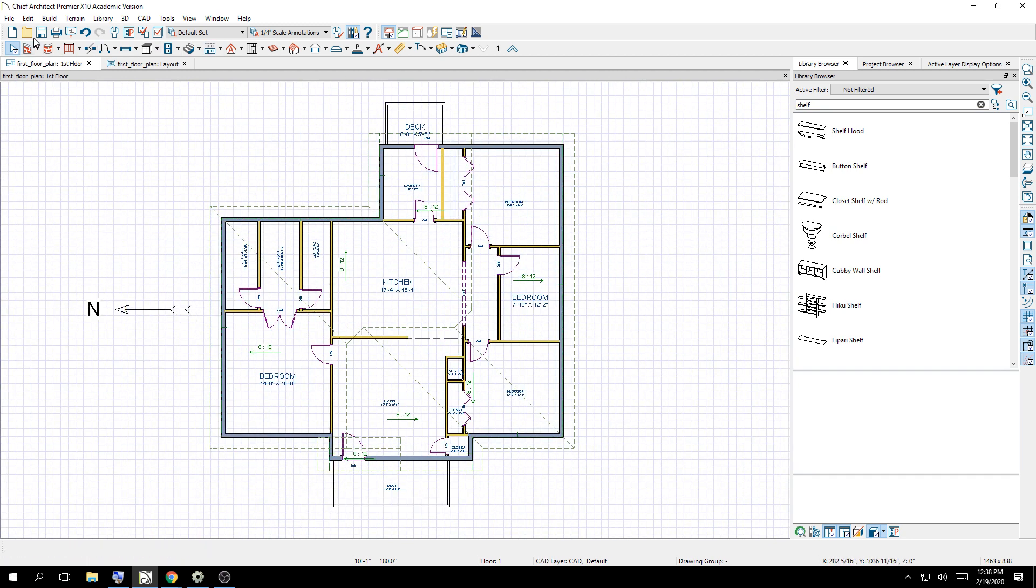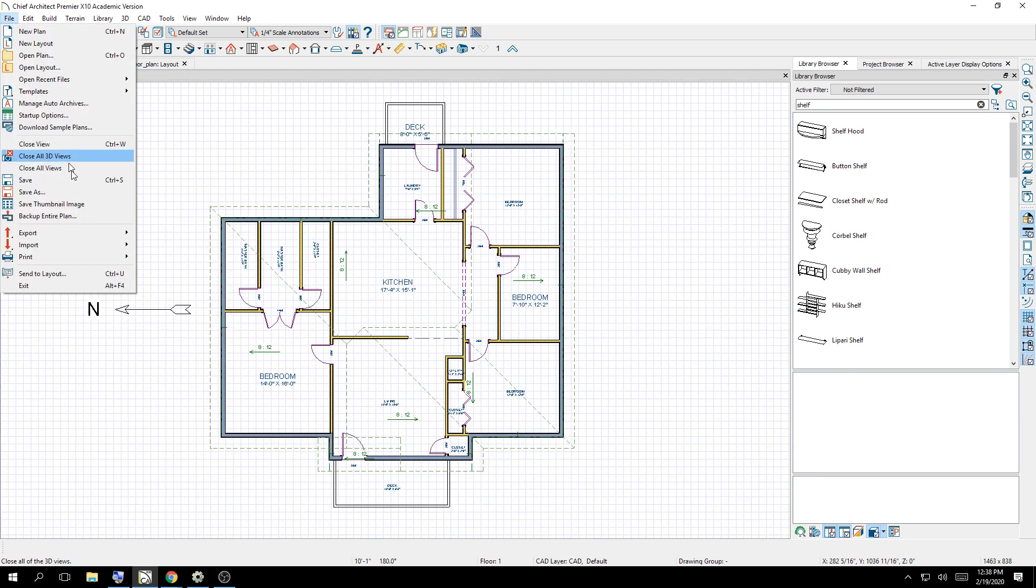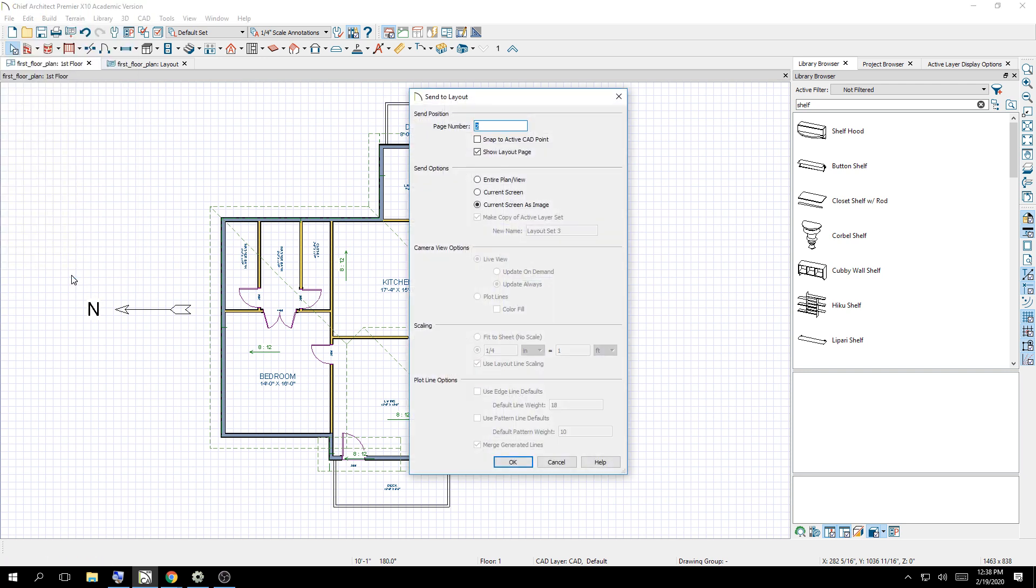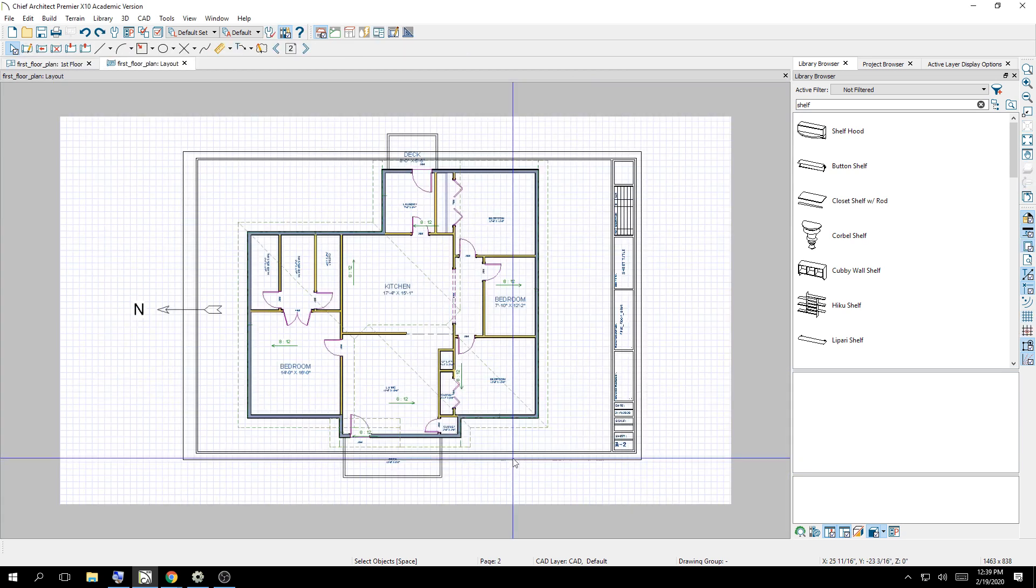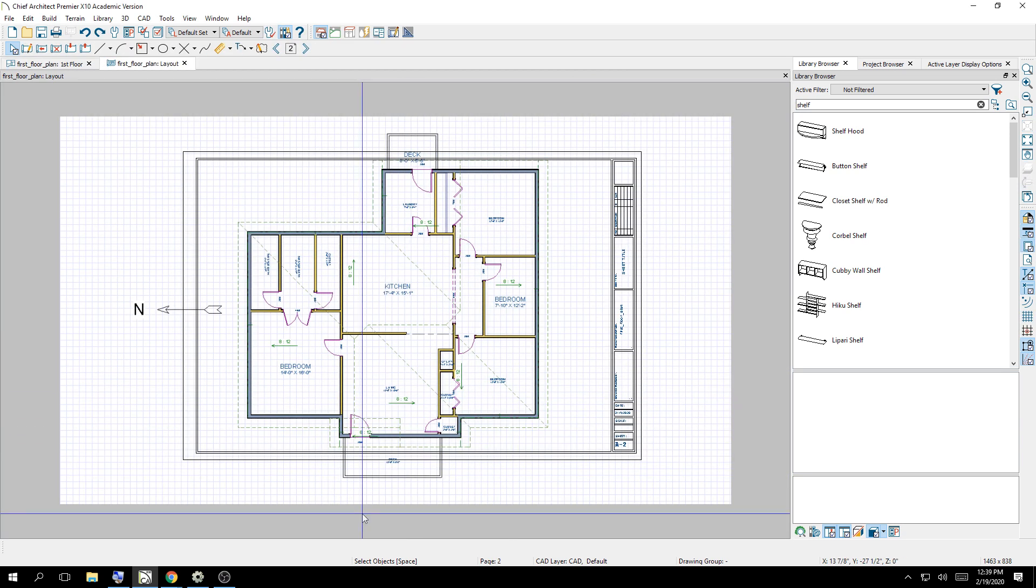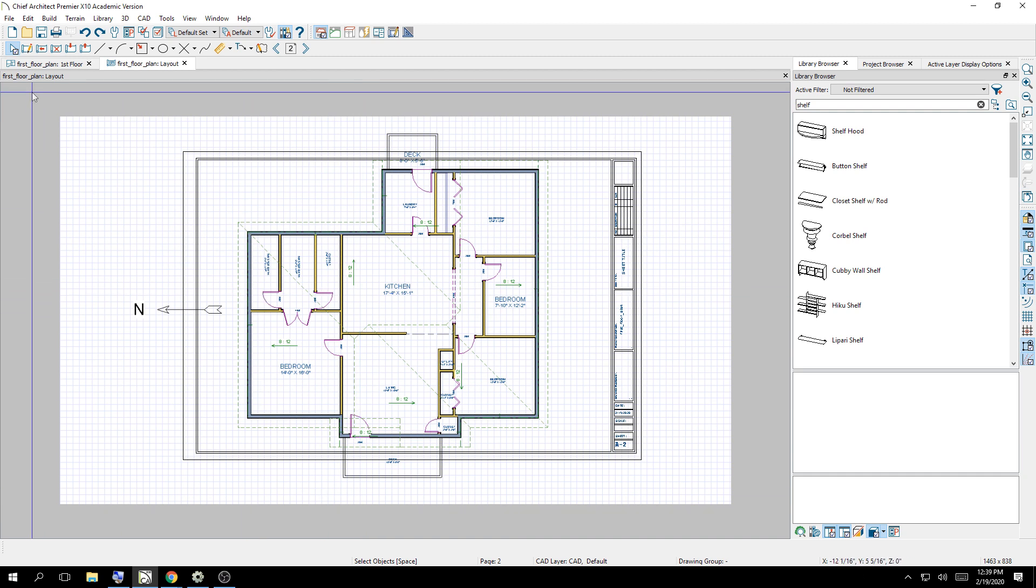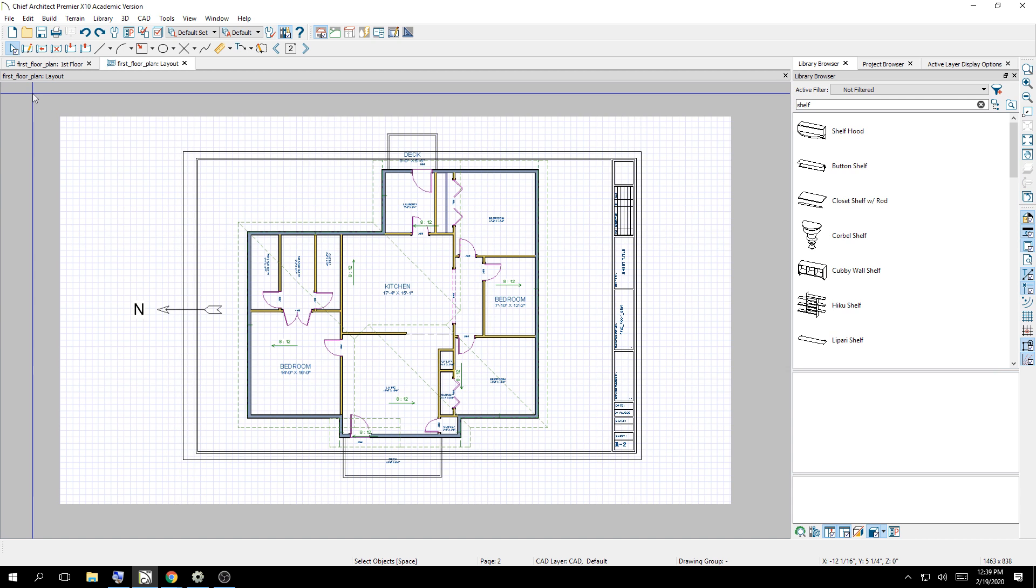At this point, same scenario, file, send the layout. I would say current screen as an image should be okay. Page two, say okay. But look what current screen as an image did. Can anybody tell me visually what it did? What did it do that I didn't want to see? What do I see? This is my presentation now. That's what my screen looked like when I sent it. So what's all this stuff?